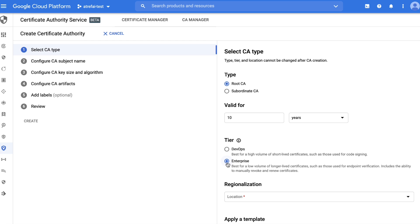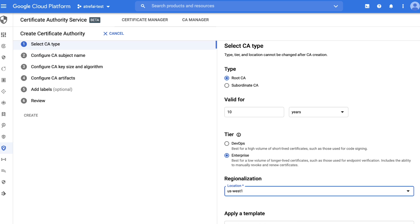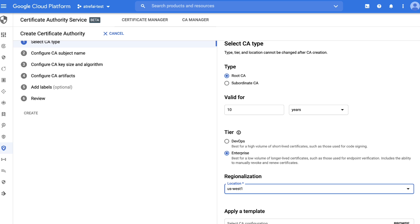Note that you can configure different CAs in the chain differently, meaning that a root can be Enterprise tier whereas a subordinate CA can be DevOps tier. Next, choose a region. At GA, we will support all regions that Cloud HSM supports today. You can also see that we have some pre-made recommended templates to help you save time in CA creation.